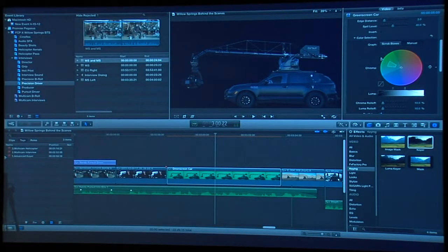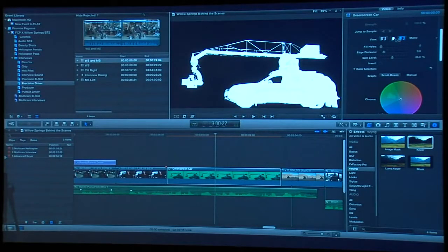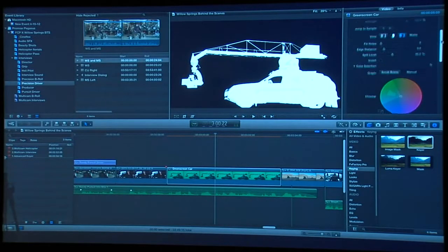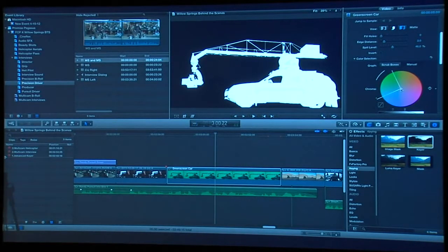Any good key is going to be judged by its matte. There is a matte view inside the keyer, so I'm going to turn on the matte. You can see areas of transparency inside the matte that I want to remove. I'm going to use this graph that looks like a pie slice — I'll grab the dot in the center and drag away from center, which removes some of the less saturated pixels in the matte.